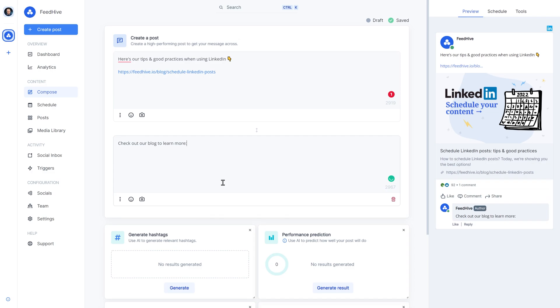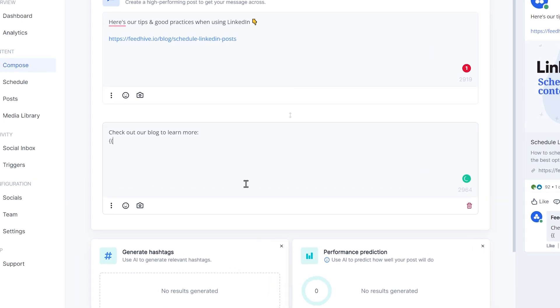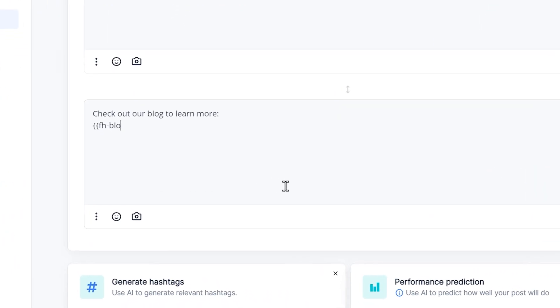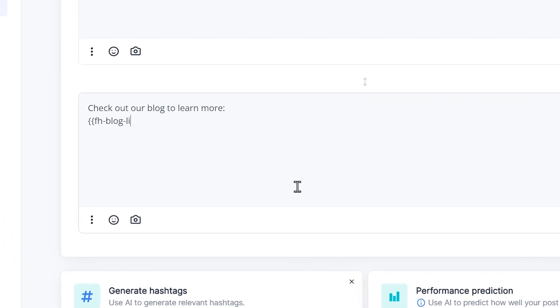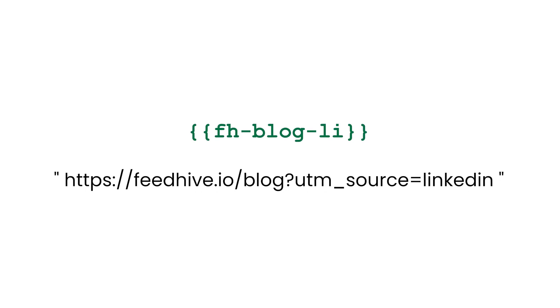With FeedHive, you can use variables in your posts, which translate into a given value, which is a piece of text or a link at the time when the post goes live.